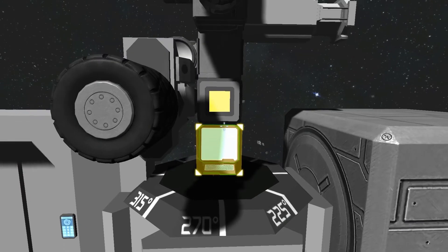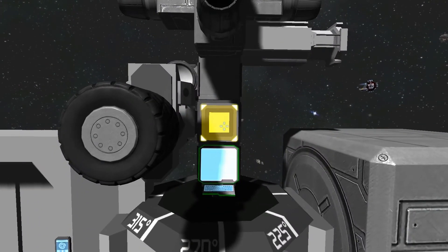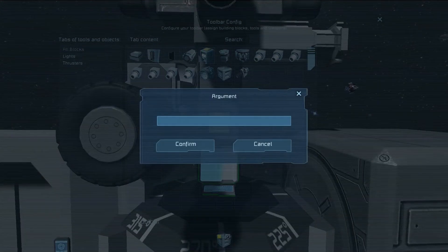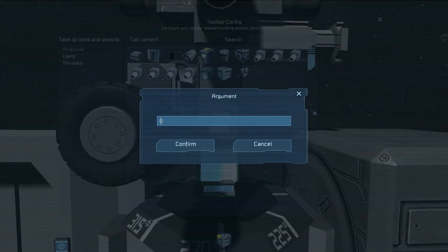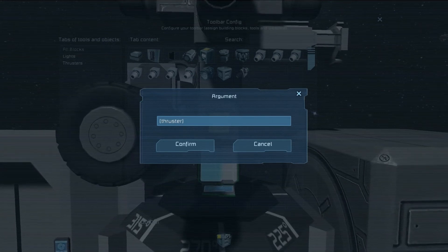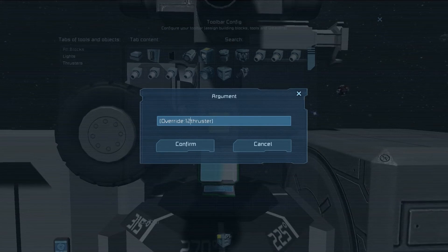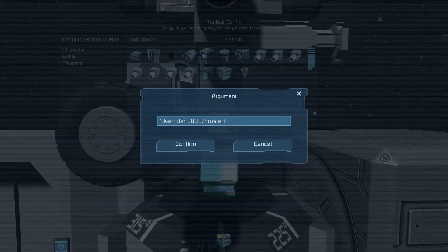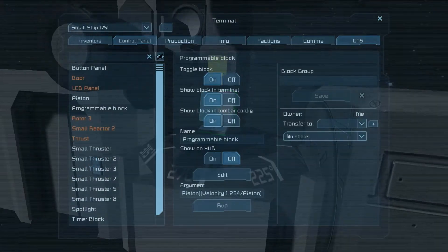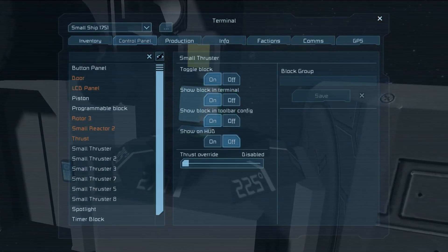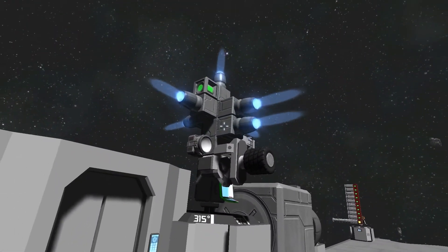That's all nice and good. Another thing we can do is set up a button to do all this stuff as well. So let's say run, pass it the argument. We want to override thrusters to max value, which is about 20,000, forward slash thruster. For this to work thrusters probably have to be on — there we go — and press the button, and the thrusters are now at max output. Excellent.